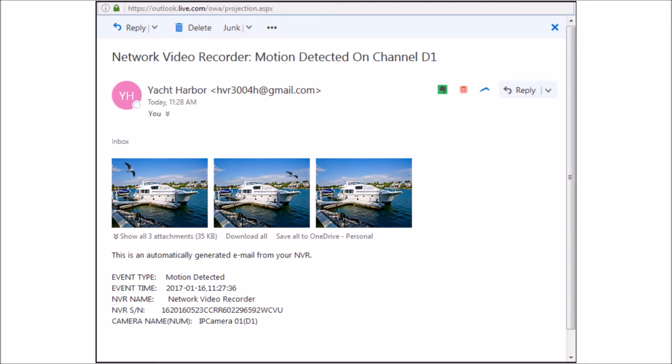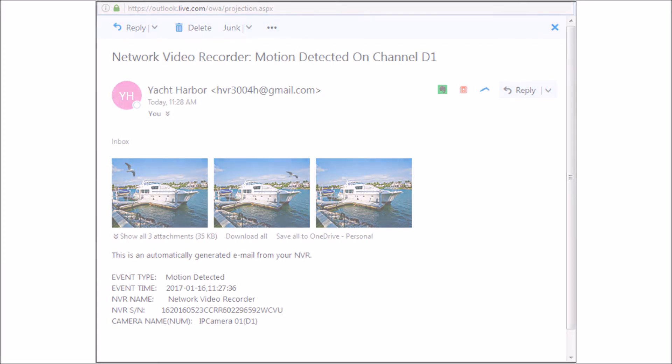Similarly, you can configure email notification on other events including video tampering, video loss, VCA events, and video quality diagnostics.